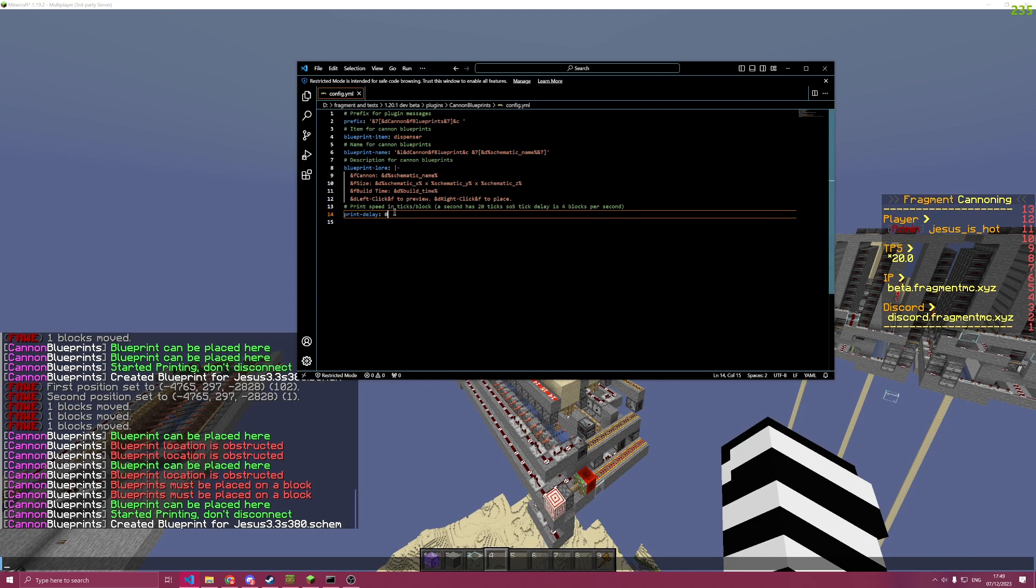And you can also change the speed at which it prints in. I set it to zero right now, which means it prints every tick. The default that I have is four.